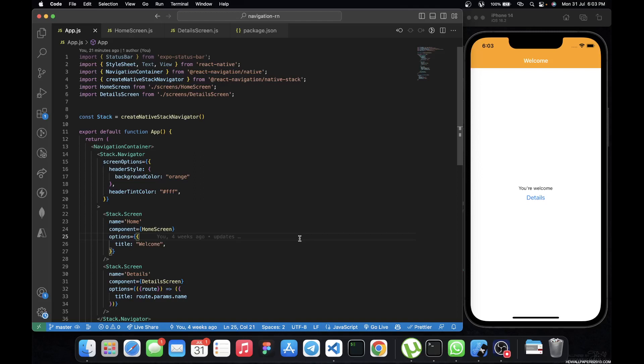Welcome back to the channel. In today's video we are going to see how we can add buttons to the headers of our navigation. This is actually a playlist of React Navigation, and today's video is a new episode where we're going to see how we can add buttons to the header and make them manipulate the state of our application.